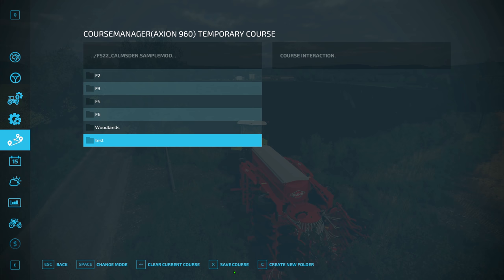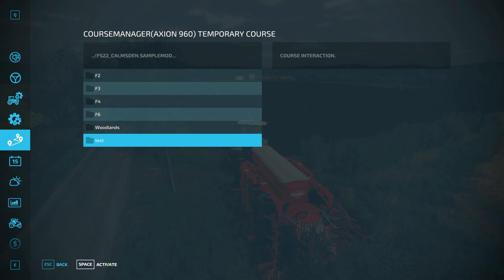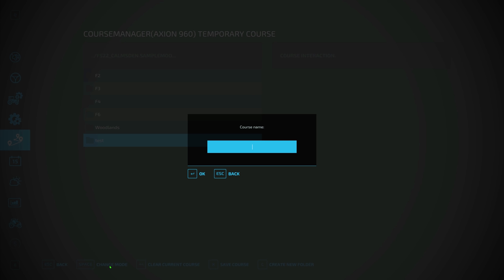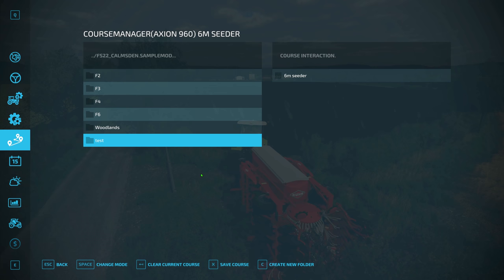To save the course, make sure 'test' is highlighted, hit save course, then press activate — that's basically confirming you want to choose this folder. Then I'm going to call it 'six meter seeder.' We know it's already going to be in the folder, so you don't need to include the field number in the name. Then we save it — and that's it, job done.